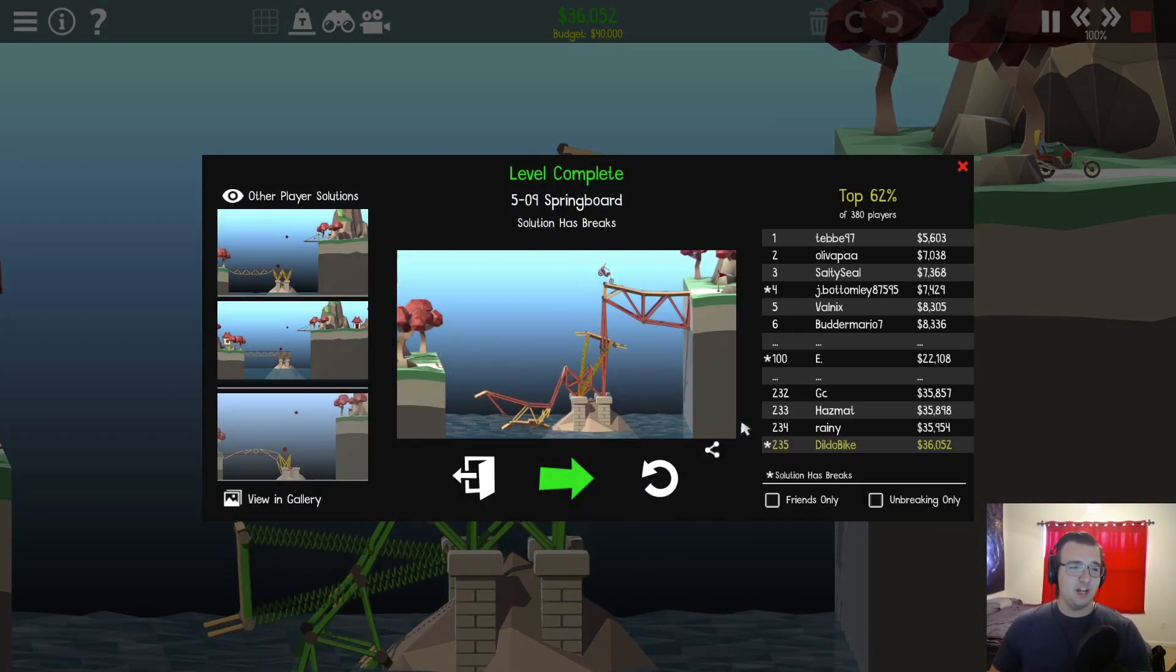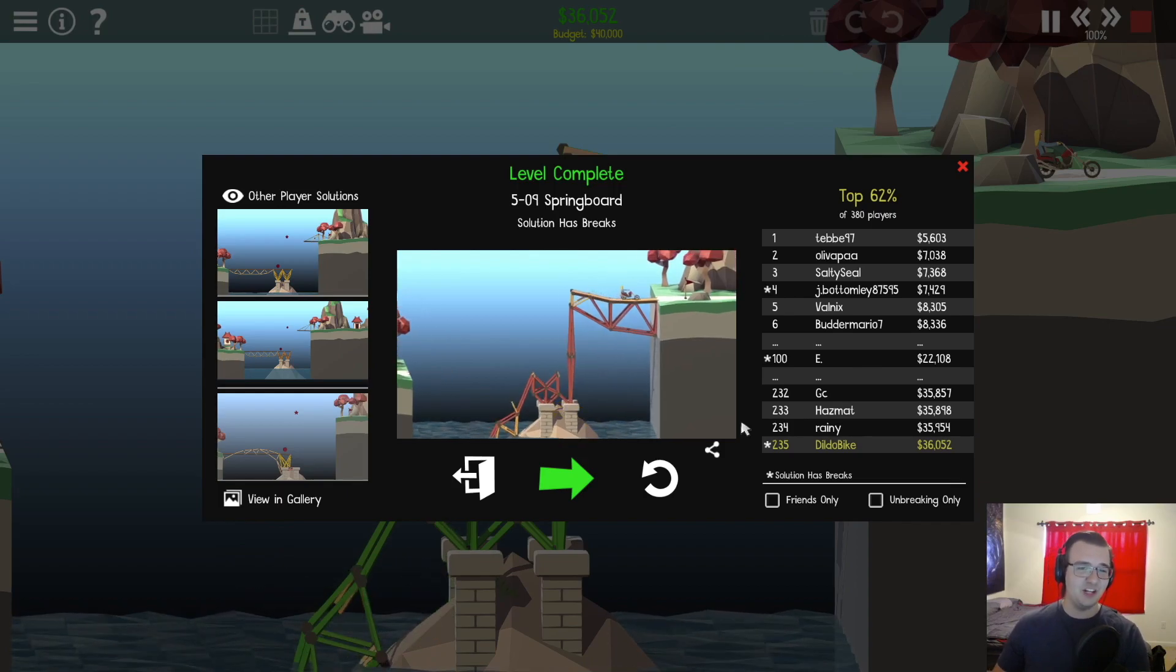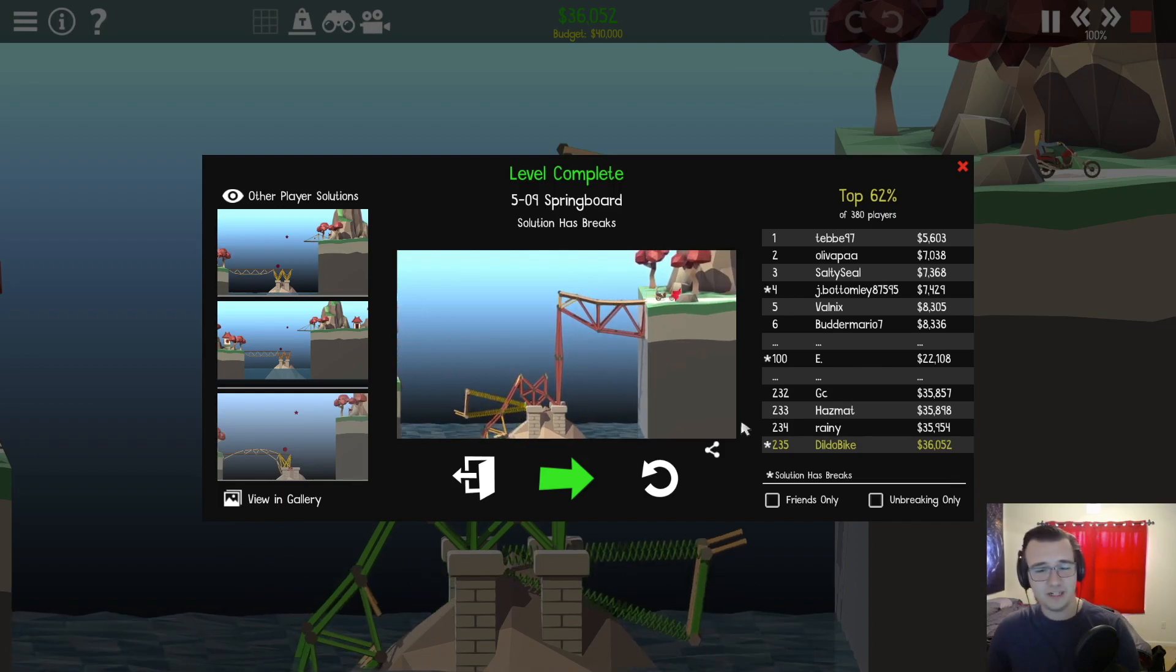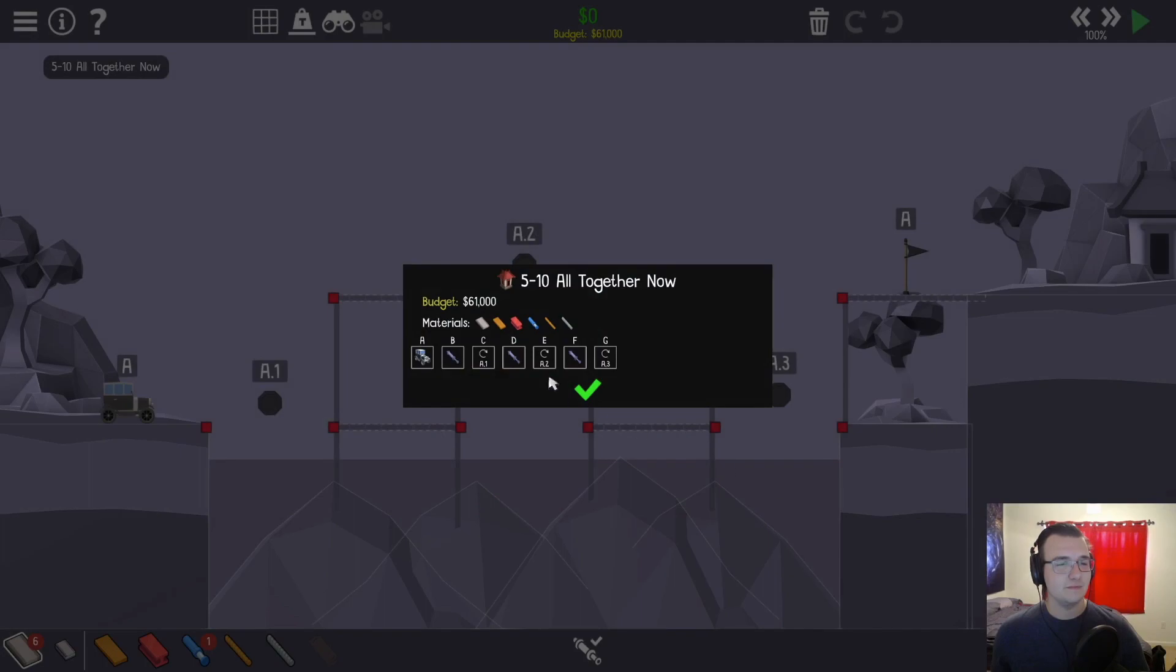People got it for real cheap, huh? Really cheap. Four digits. Ah, next level. All together now.